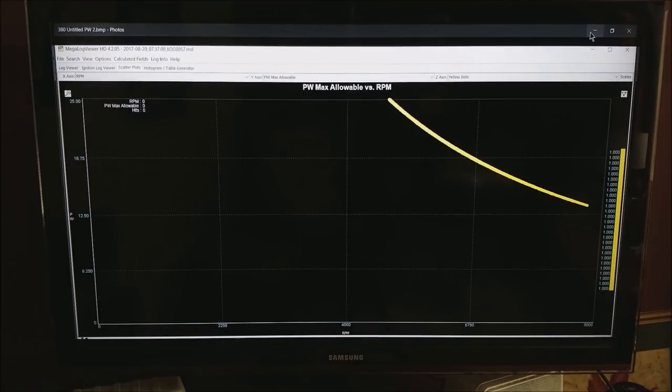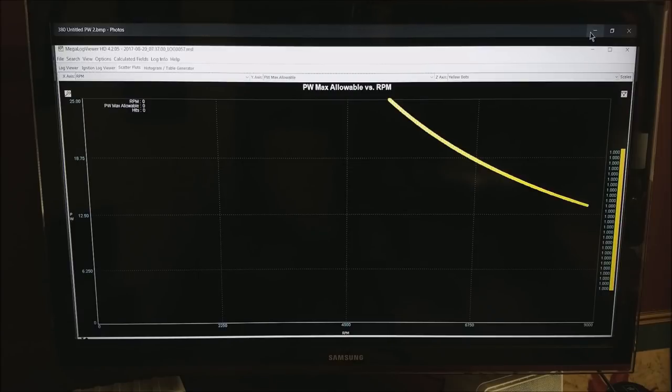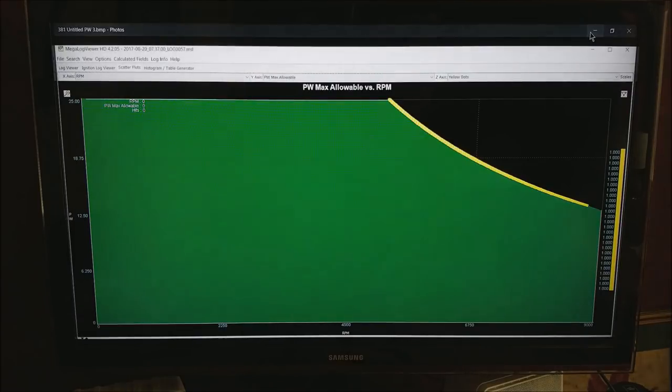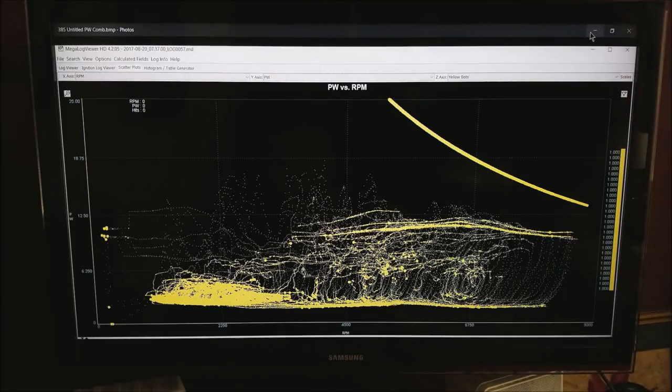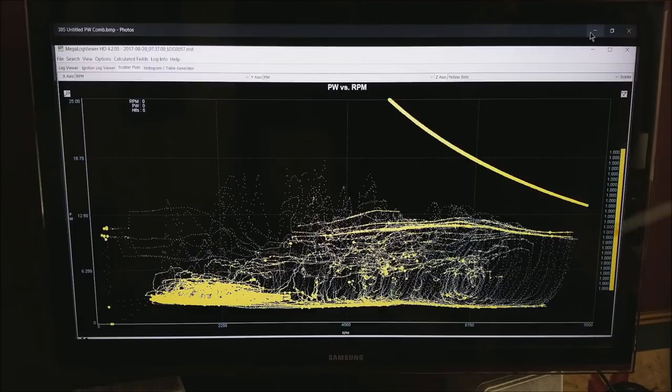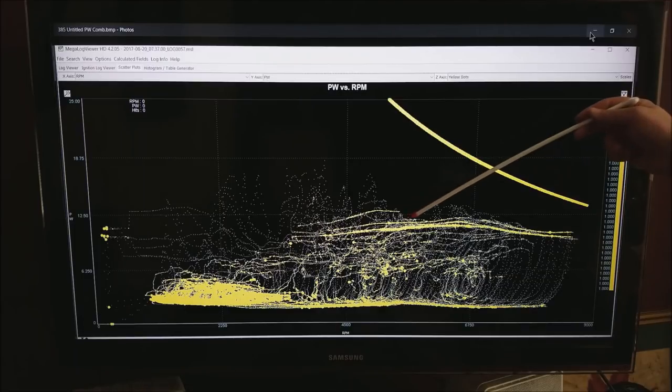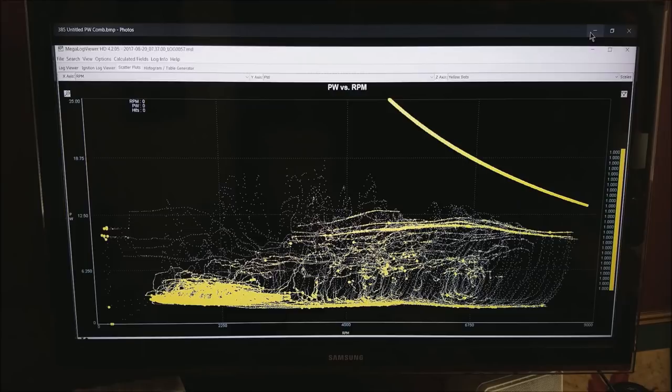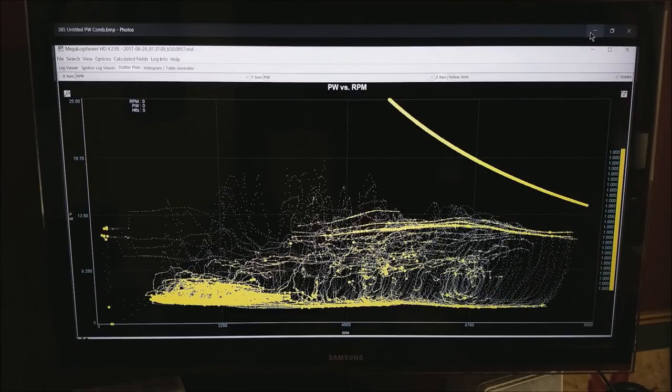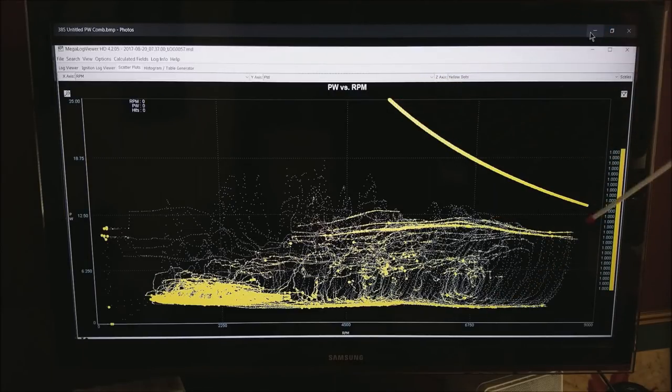If you plot RPM vs pulse width max allowable you get a similar sort of thing but you get a curve. And again the green area is where it is just fine to operate. And here is where my data is coming in from my motor. You can see at full power my pulse width is actually dropping down a little bit as my volumetric efficiency starts fading away after 6700 RPM. But I am not exceeding this line.